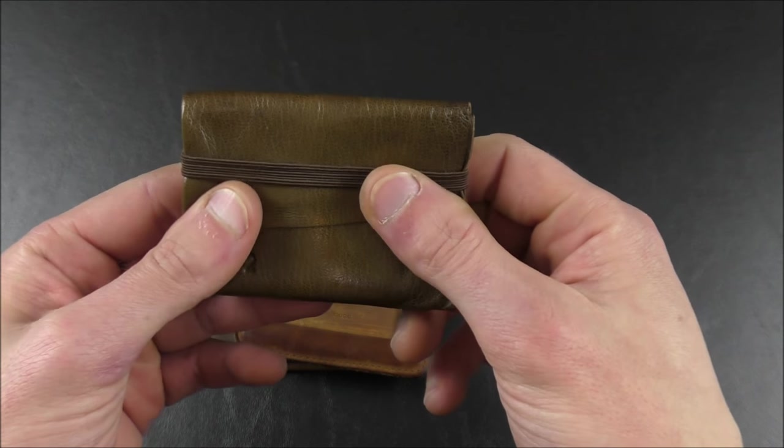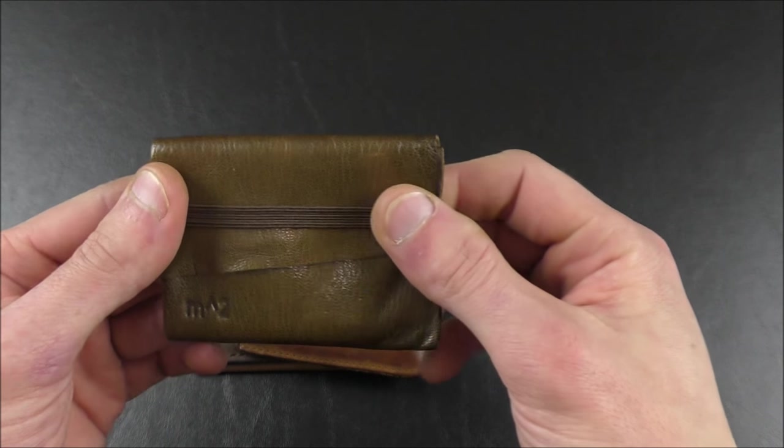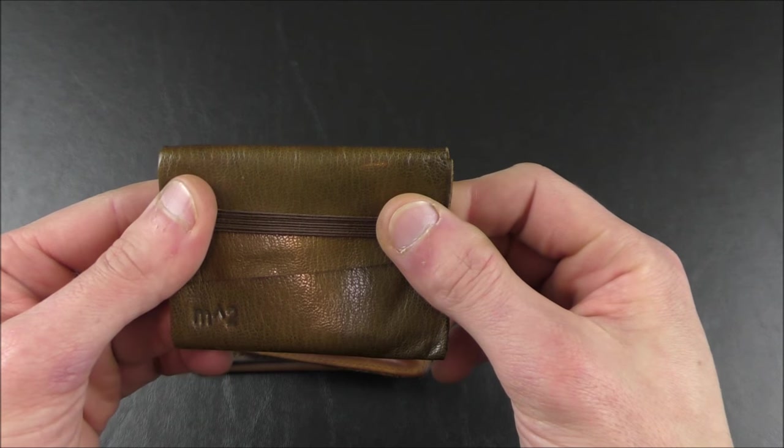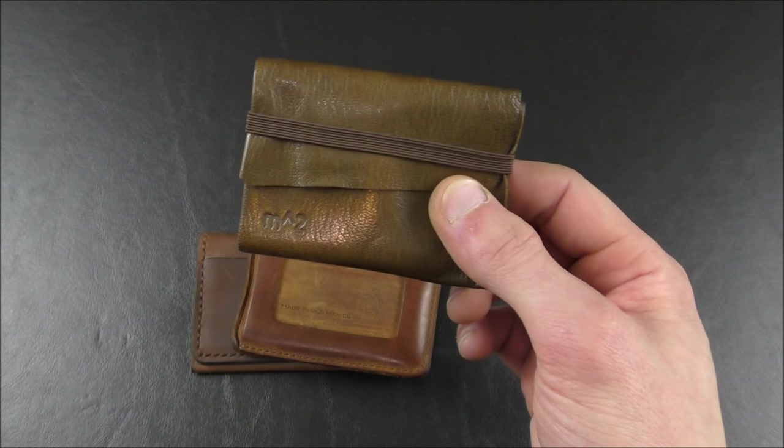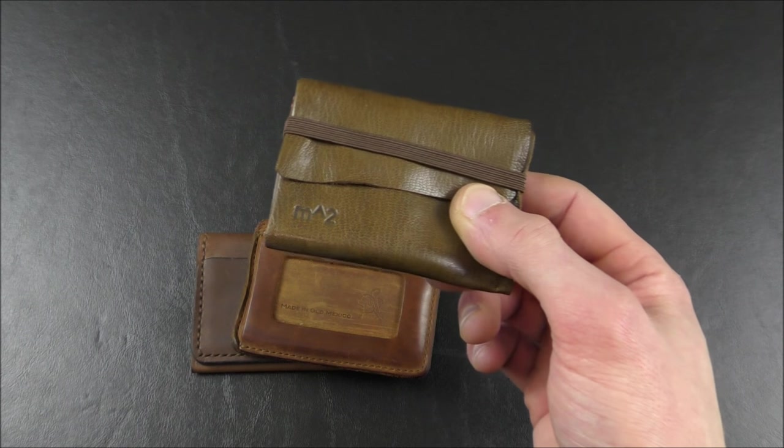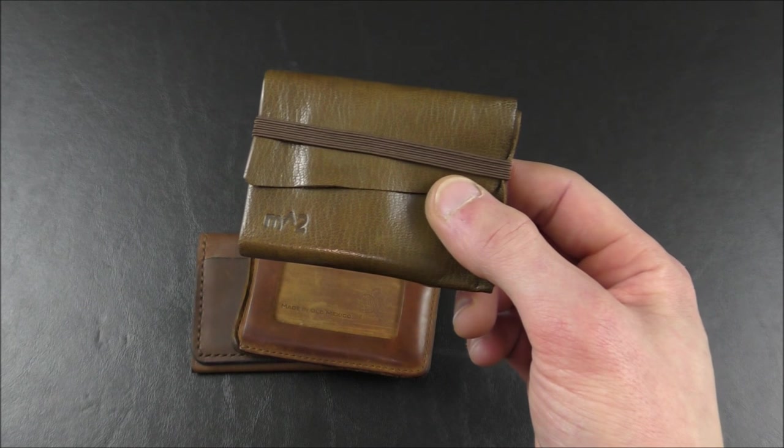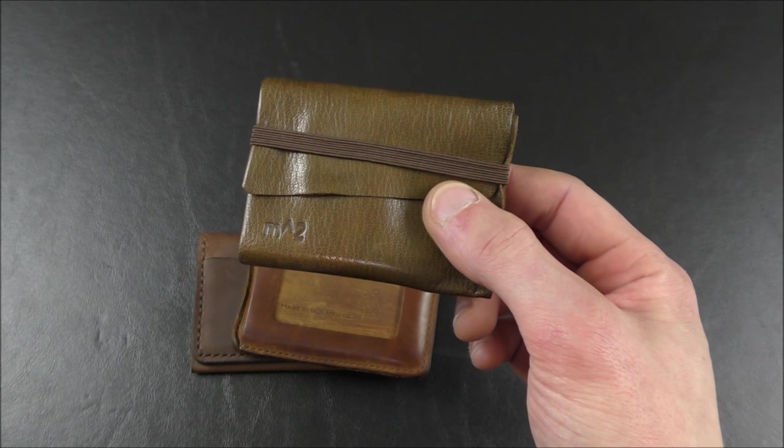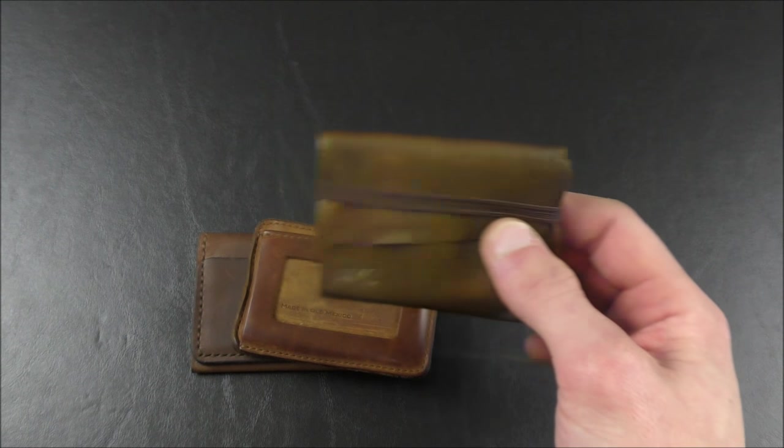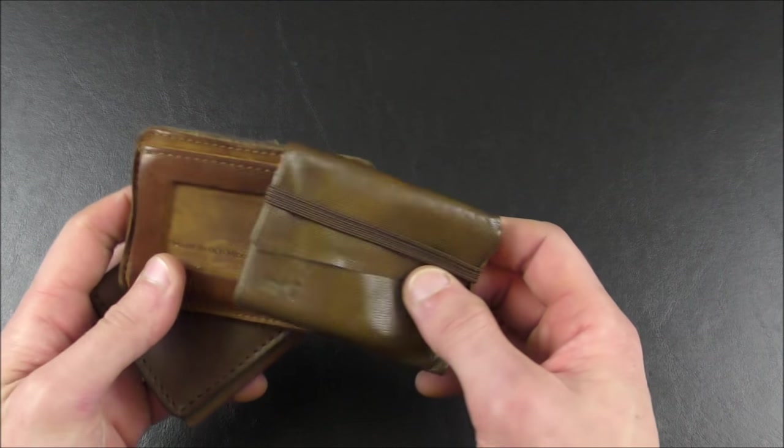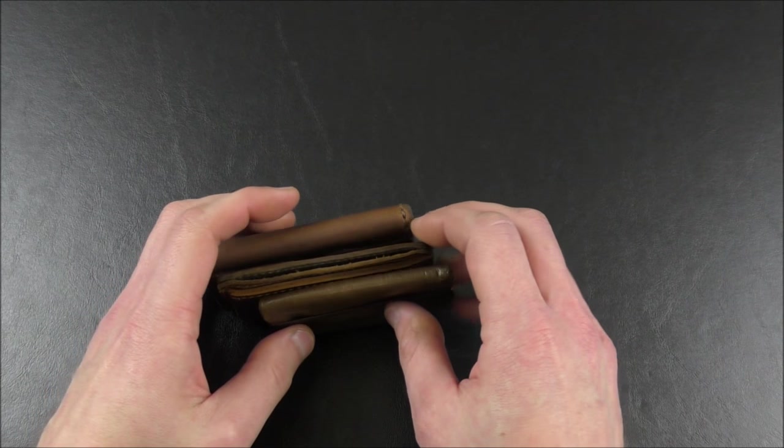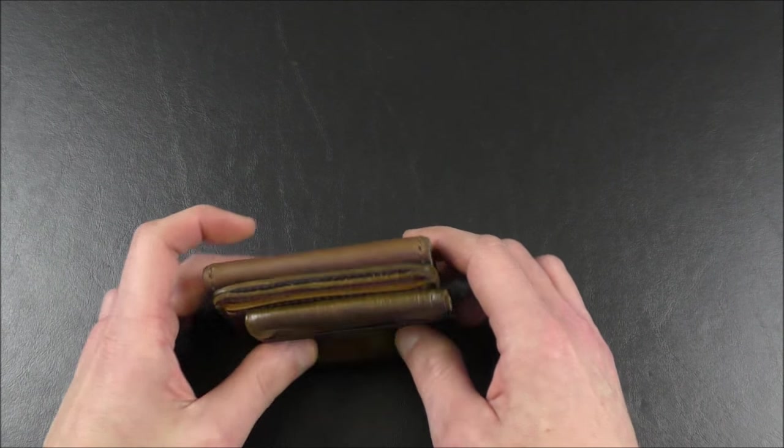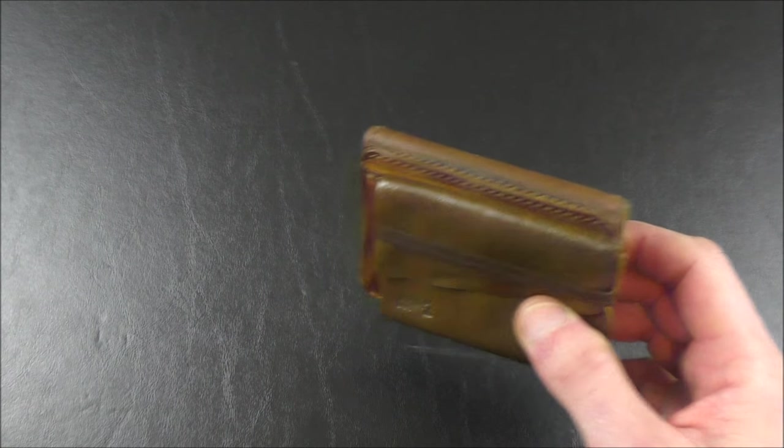Since that video, this particular wallet has won a Red Dot Product Design Award, very prestigious. And the company, Minimum Squared, has also been certified as an artisan company by their regional artisan association. But all these wallets that we have here, these are in the past. I've got two new Minimum Squared wallets that I would like to show you right now.